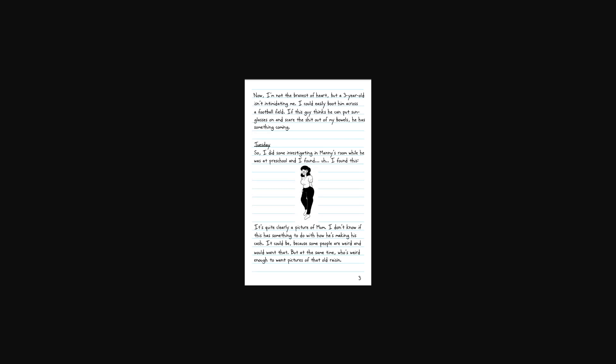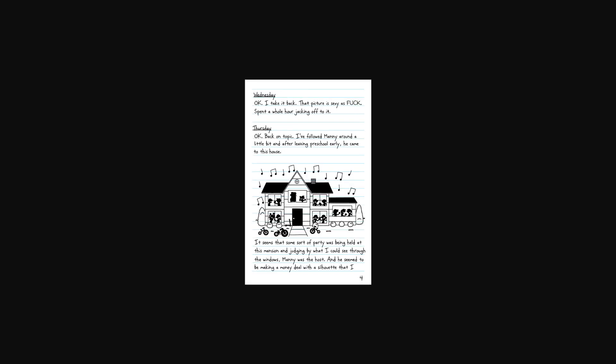Tuesday. So, I did some investigating in Manny's room while he was at preschool and I found this. It's quite clearly a picture of mom. I don't know if it has something to do with how he's making his cash. It could be because people are weird and I wouldn't want that. But at the same time, who's weird enough to want pictures of that old raisin? Bruh, Greg's mom is bad as fuck. He don't got to be dissing her like that.